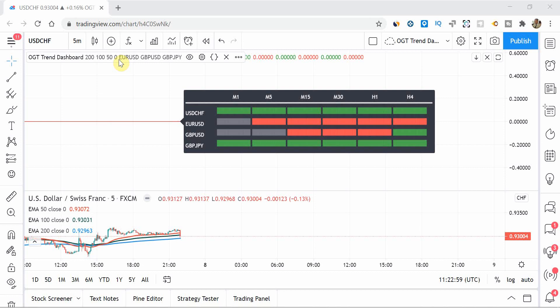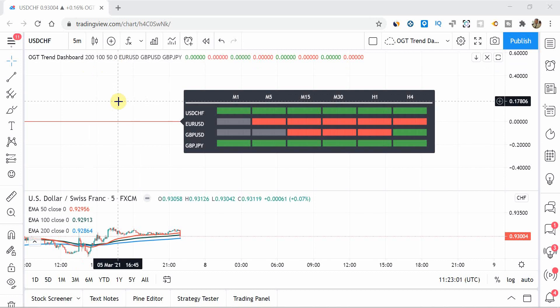Well, yep, it says it here at the top, 50, 100 and 200 EMAs. And when they are in order from top to bottom from a fast, medium and slow, that identifies that the pair or commodity or stock is trending upwards on that particular timeframe.